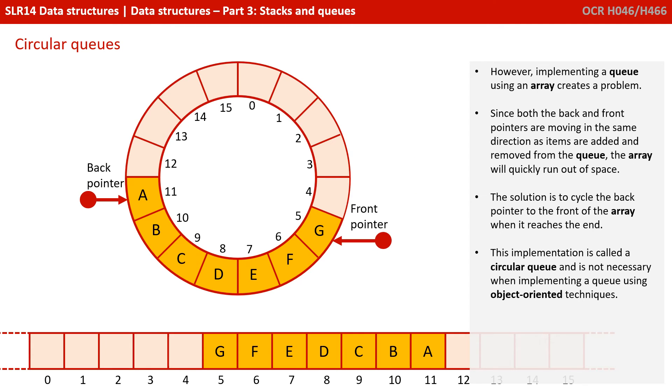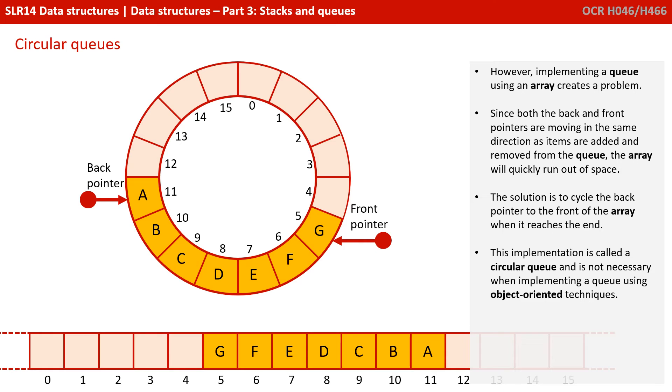However, implementing a queue using an array can create a problem. Since both the back and front pointers are moving in the same direction as items are added and removed from the queue, the array can quickly run out of space.